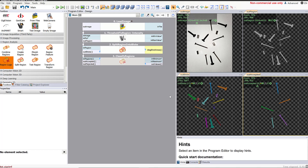Today we're going to use machine vision to analyze an image and separate out certain components and count how many of those components there are. We're going to start with this image of screws, nuts, and bolts, and we're going to separate out only the screws and count how many screws there are.